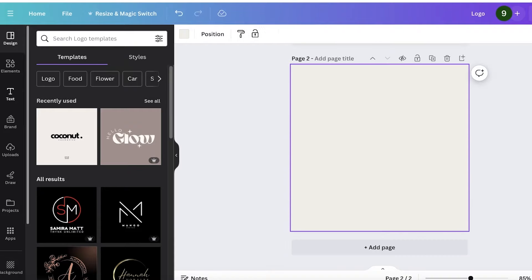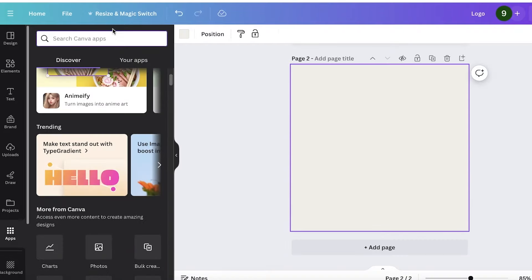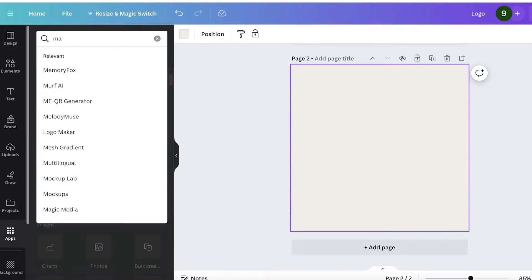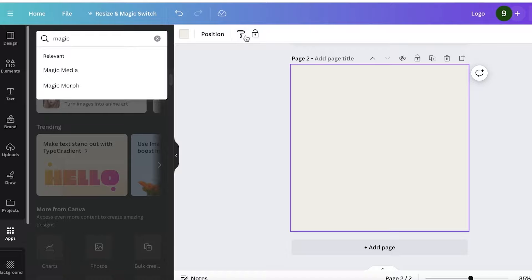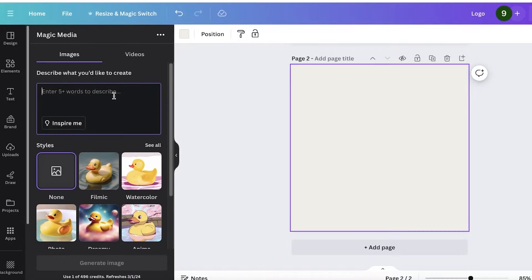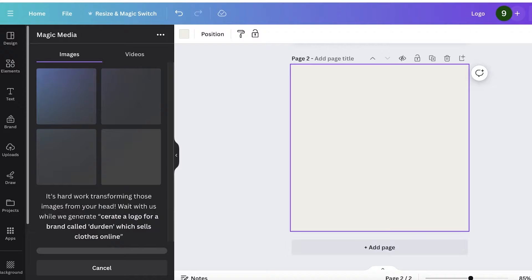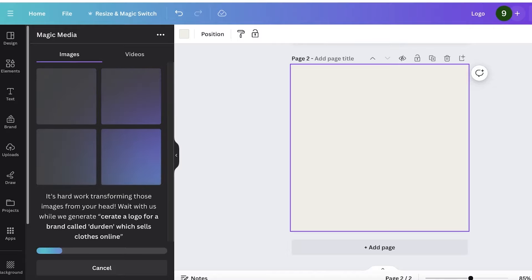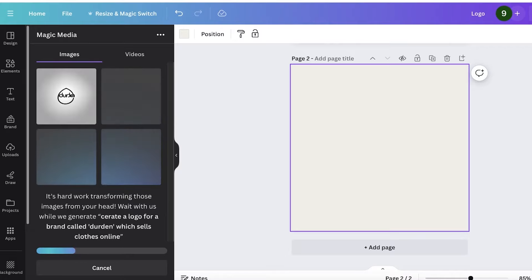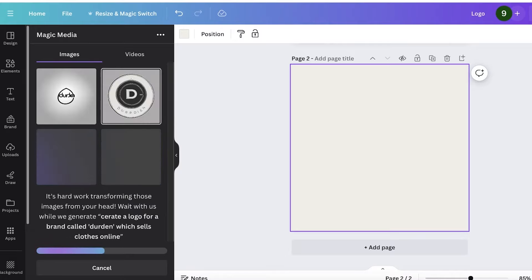I am going to go into the magic AI. And what I'm going to do is show you guys how you can actually build a logo with that. We're going to search for magic media, go into magic media, and then I'll ask it to create a logo for a brand called Birden, which sells clothes online. I have just provided it with the bare minimum amount of information. If you want a specific color, if you want a specific style, if you want a specific font, you can specify all of those things to the magic media prompt, and it will generate the logo accordingly.